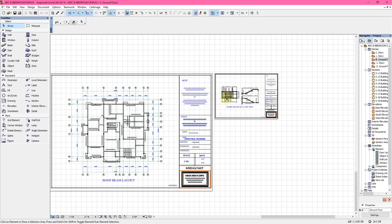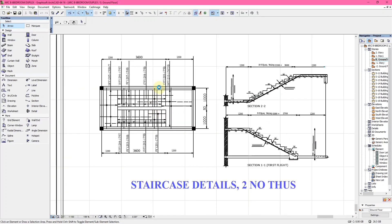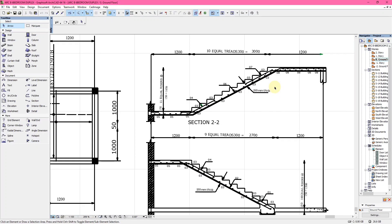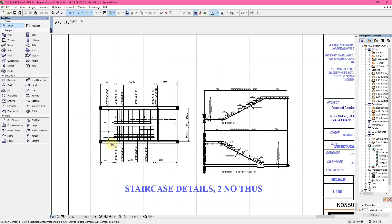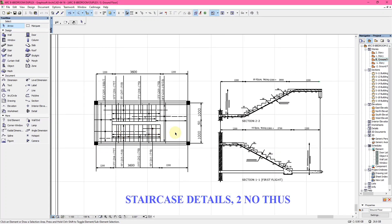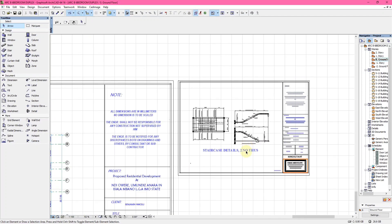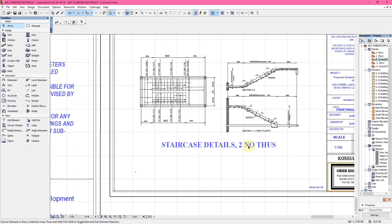After the roof beam, the last drawing you now see is the staircase details. This is the staircase detail of the house. This is the section of each landing of the first flight and the second flight. This 2 on top means that we have two staircases of this particular design in the building.